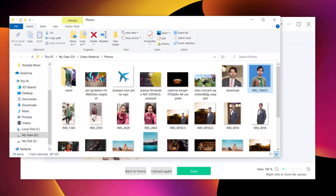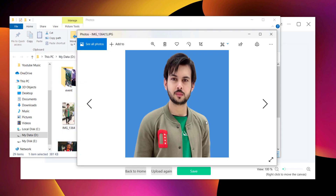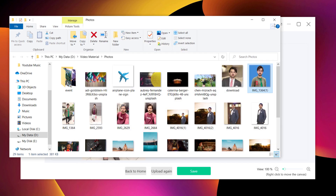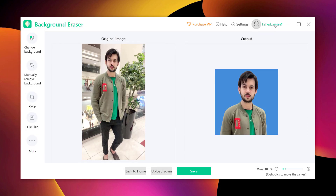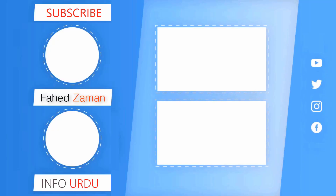So with the help of this all-in-one photo background editor, you can easily create your stunning photos. So that's it for this video. Give this video a like and comment down below if you have any questions. Subscribe to our channel for more amazing tech videos. Thank you so much for watching and I will see you in the next one. Bye.